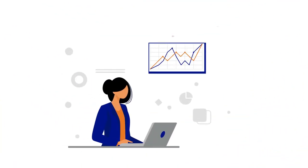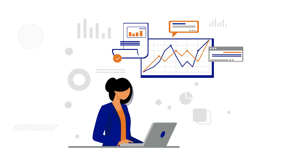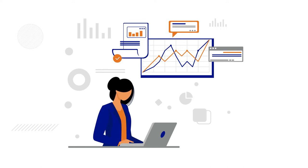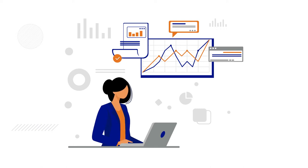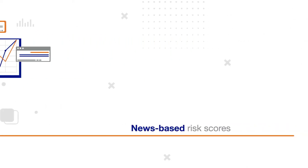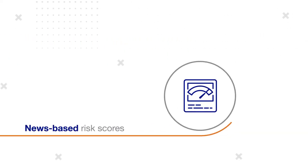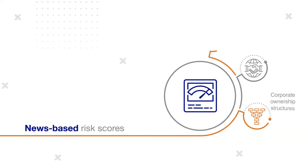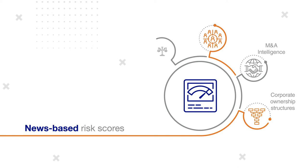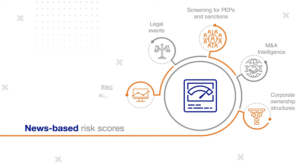Credit Catalyst not only provides standardized financial statements and high-quality probability of default measures and trade credit scores, but also news-based risk scores centered on negative sentiment, integrated with corporate ownership structures, M&A intelligence, screening for PEPs and sanctions, legal events, and ESG scores.